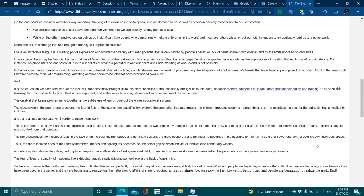Thus, the more isolated each of their family members, friends and colleagues becomes, the social gap between families and individuals continually widens. A monetary system deliberately designed to place people in an endless state of self-generated debt, no matter how successful one becomes within the parameters of the system, fear always remains.